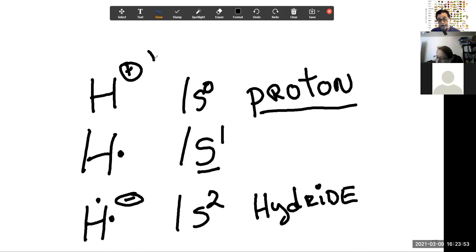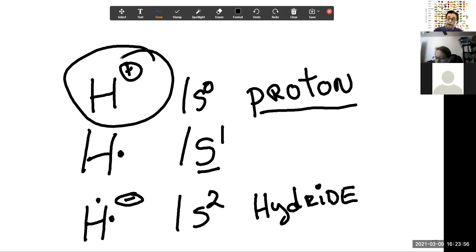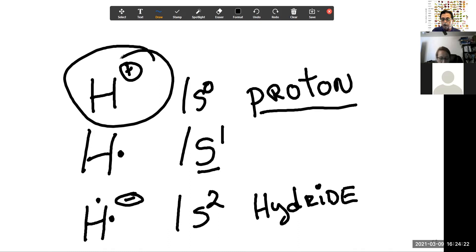It is this species — the proton — that by one definition creates an acid material. Any chemical that on dilution, when placed in water in an aqueous system, dissociates to form these H+ atoms which we call protons, is classified as an acid.